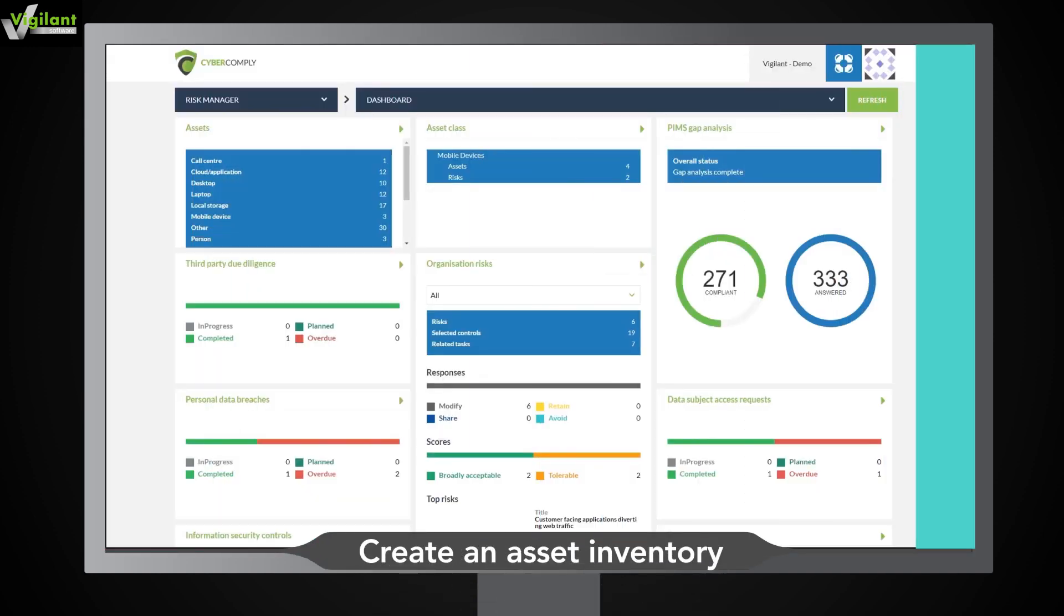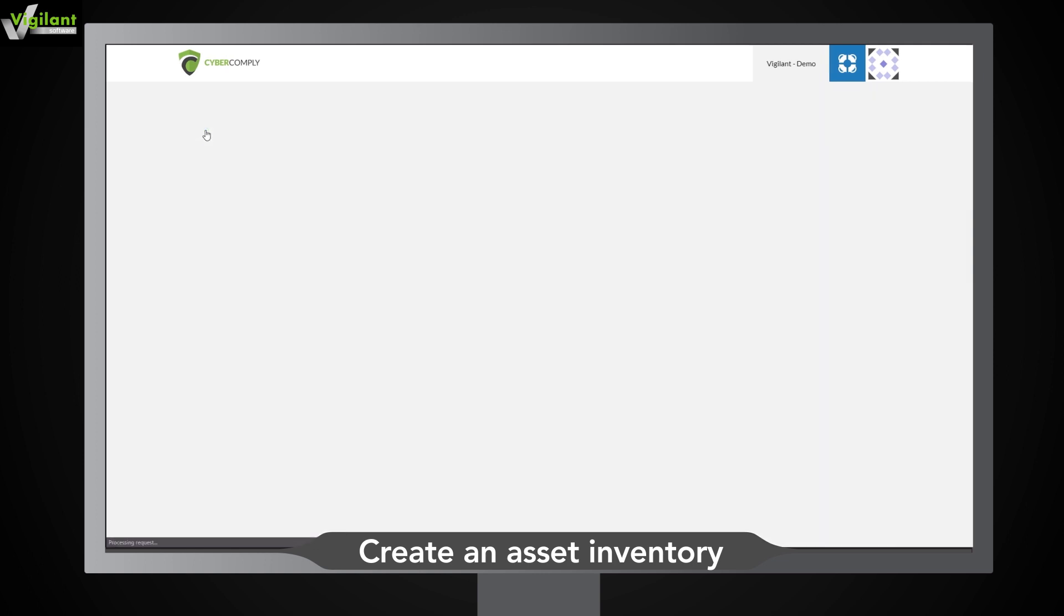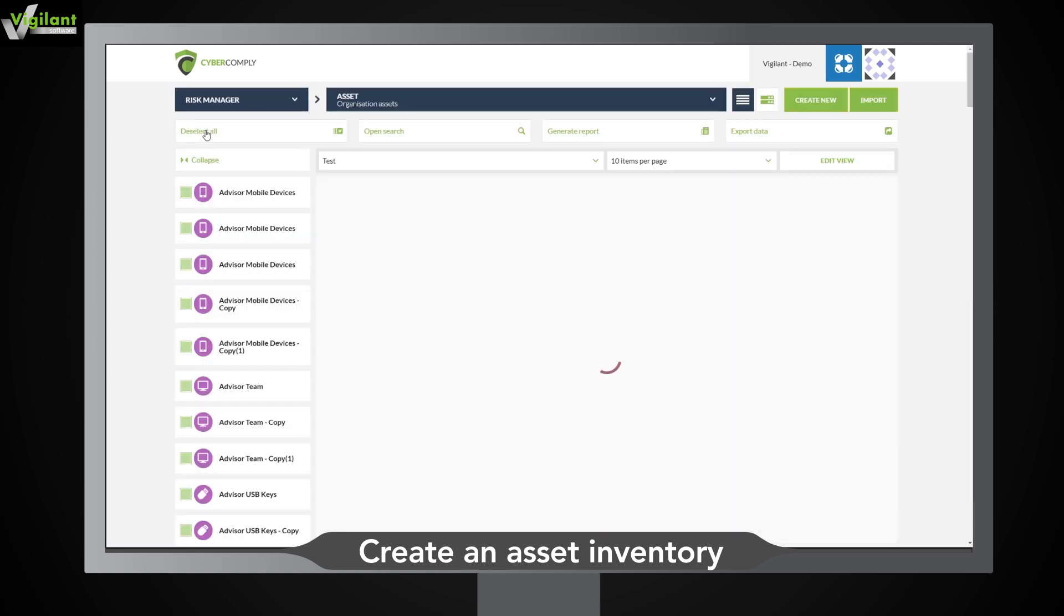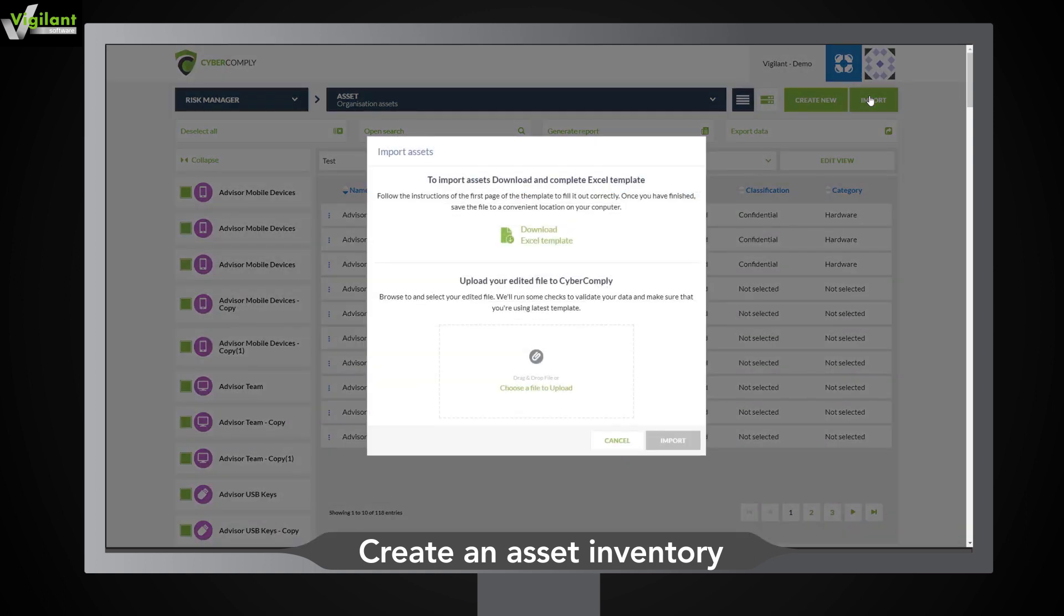First, we'll create an inventory of your assets. This can be done by clicking the assets title on the dashboard. Alternatively, you can bulk upload assets using the Excel template.